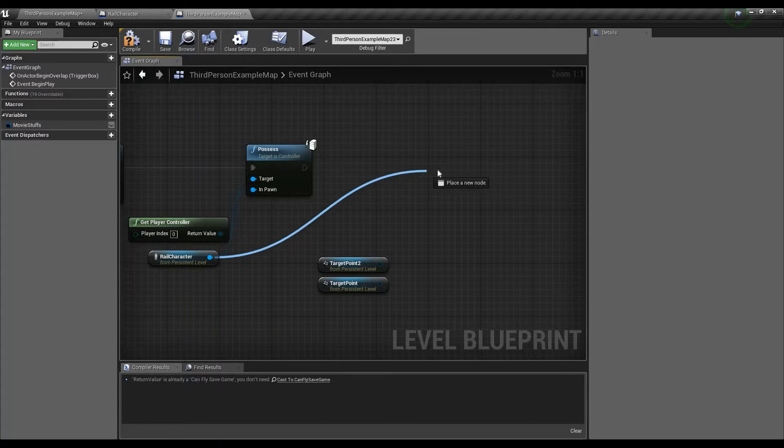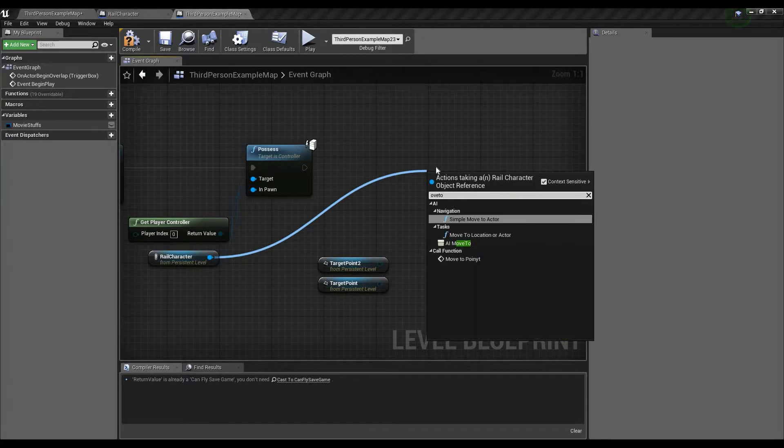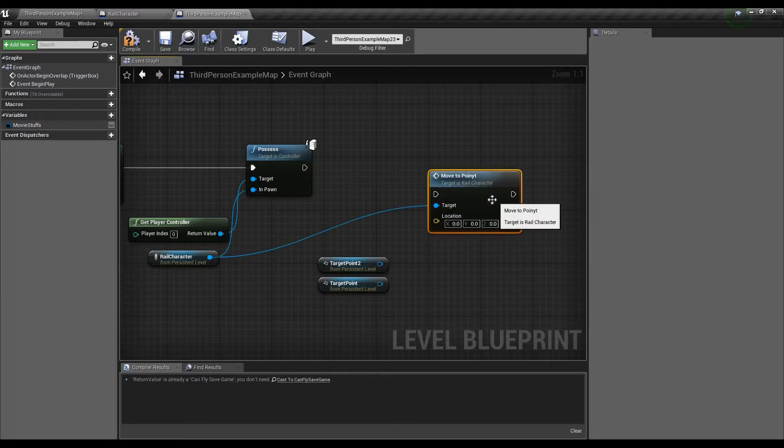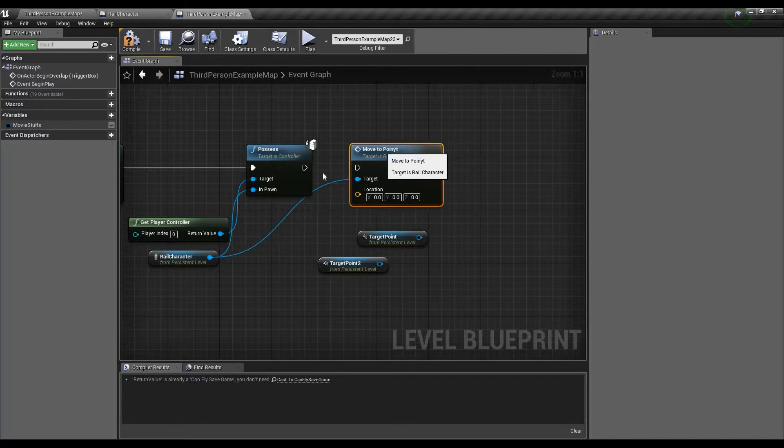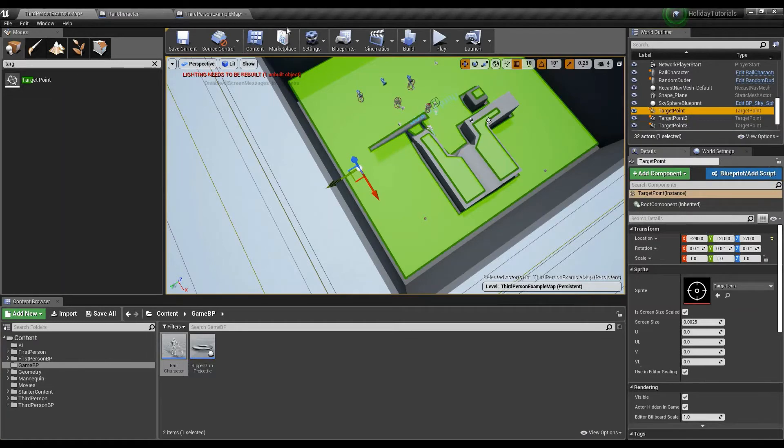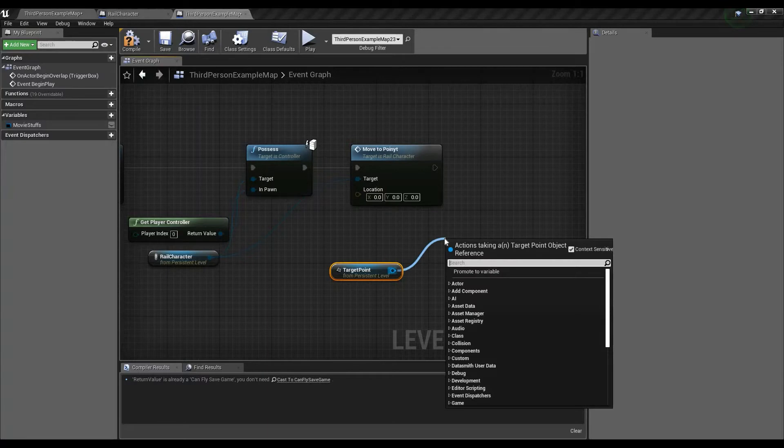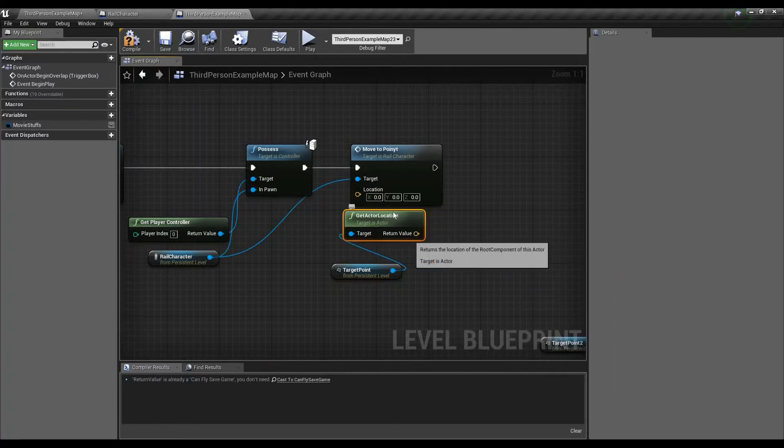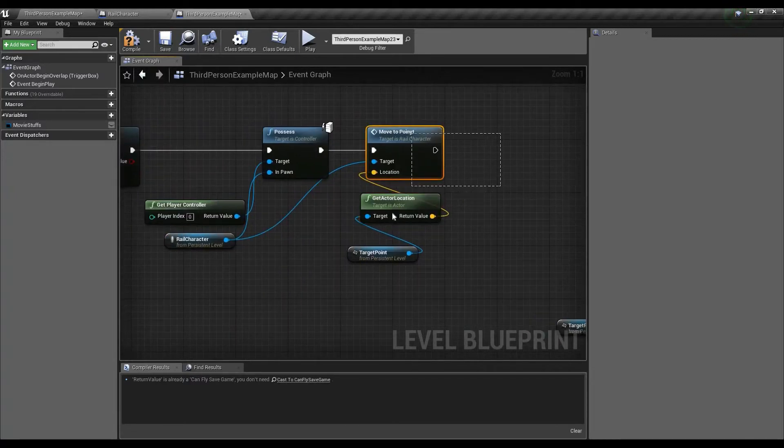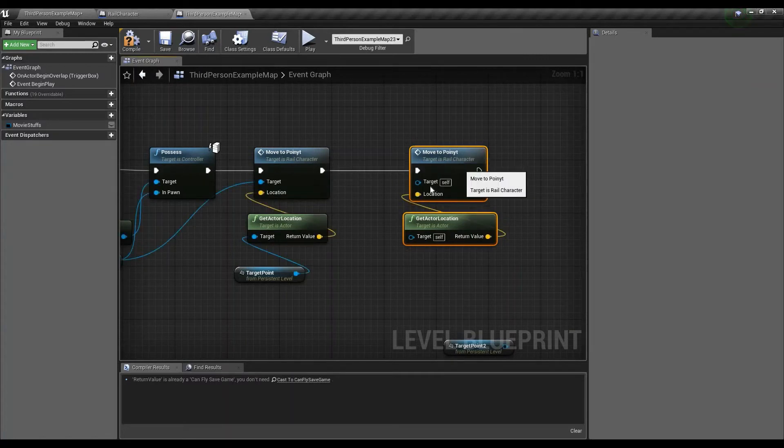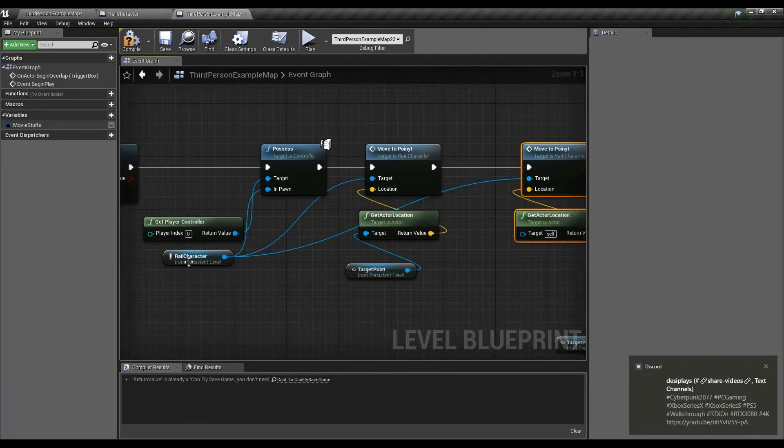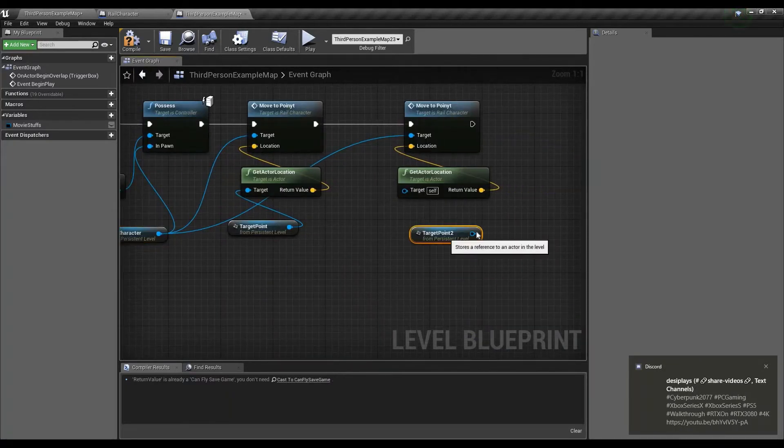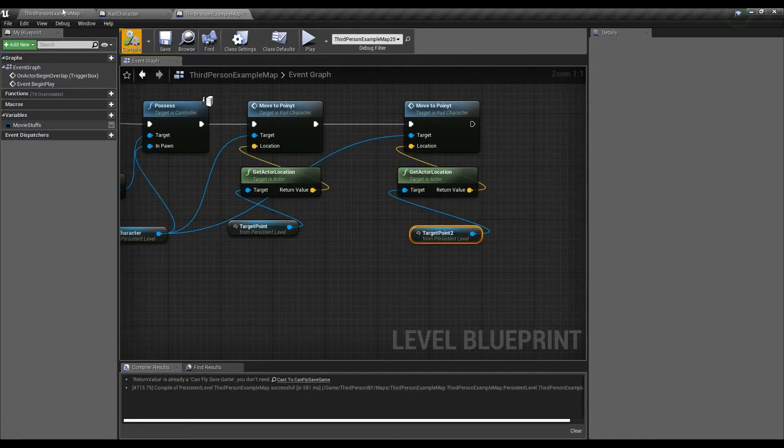And then from there, I'm going to go into real character. I'm going to type in move to point. Okay. So I'm going to get the first target point. Wait, which is the first target point? Yeah, see. And then I'm going to move this out. Move this down. Get actor location. We'll plug this into here. And then I'm just going to duplicate these two. It's going to be asking for a target. We plug that into the real character reference. When we possessed this thing yesterday. And then this moves up to target.